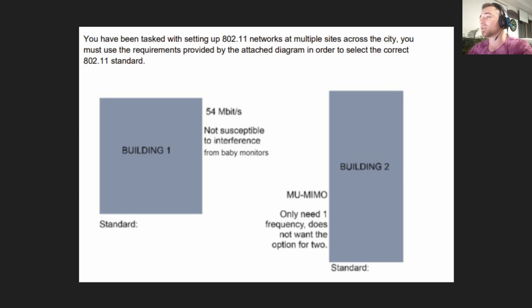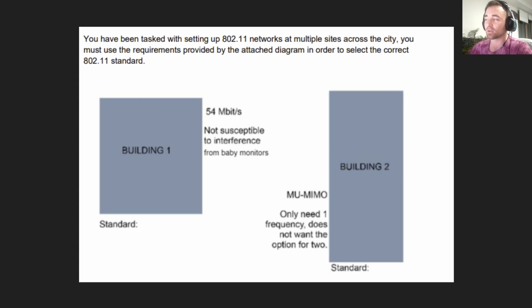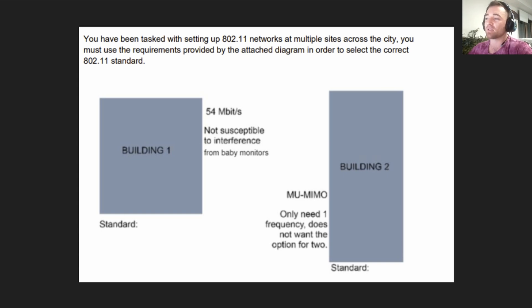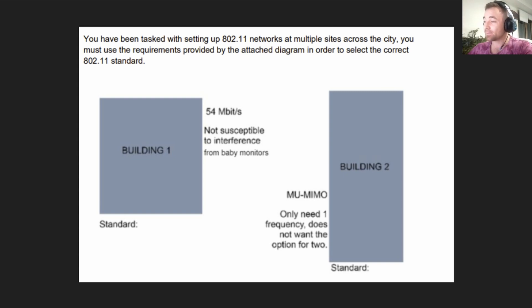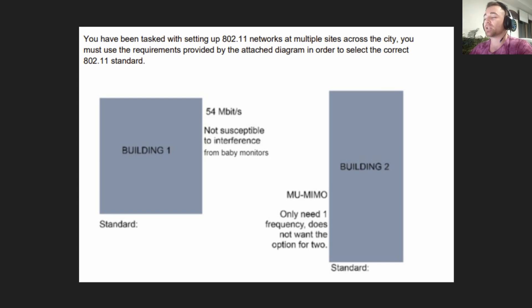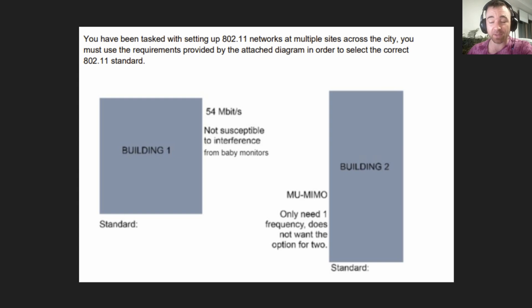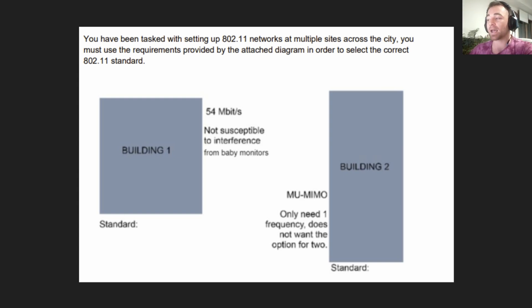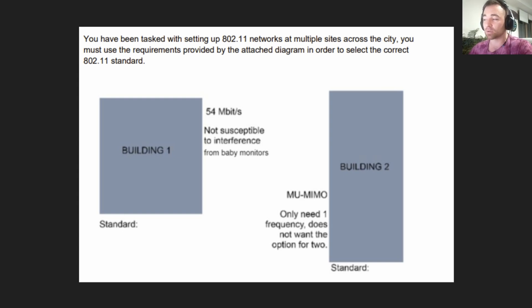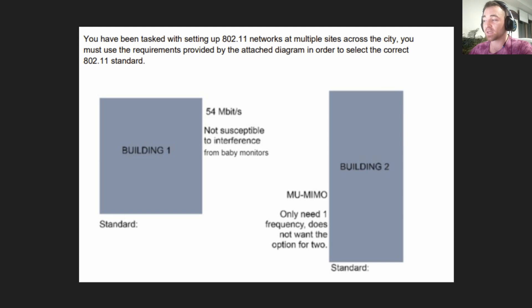The question reads: You have been tasked with setting up 802.11 networks at multiple sites across the city. You must use the requirements provided by the attached diagram in order to select the correct 802.11 standard. Building one has two primary requirements: it must reach speeds of 54 megabits per second, and it must not be susceptible to interference from baby monitors. The building on the right has two requirements as well: it must have MU-MIMO, multiple user multiple in multiple out, and it only needs one frequency. They specifically don't want two.